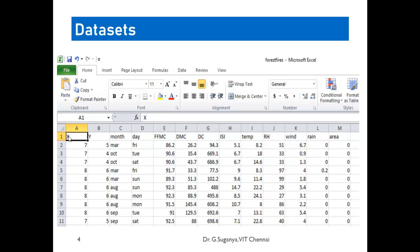Here we have 13 attributes listed as headers. All cells are populated with data of two types: categorical and numeric. Categorical data, for example the 'month' attribute, has values like March and October. Numeric data can be continuous — like column E (FFMC), which has continuous values — or discrete, like the 'area' attribute which is limited to a finite set of values such as 0, 1, or 2.